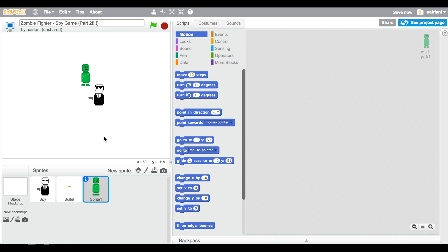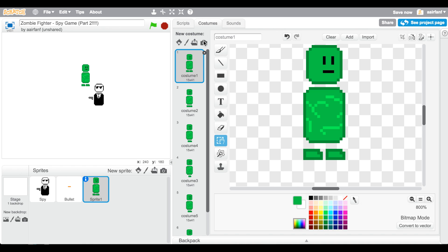Hey guys, what is up! Today we're doing part two of the spy game I made last time. A lot of you loved the episode so I'm doing a part two. What you didn't seem to like was that I took a really long time drawing the sprite, so I just went ahead and drew it. I do have another episode on pixel art so you can check that out for tips.